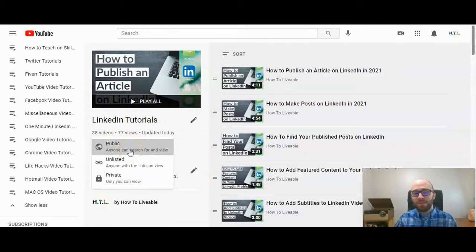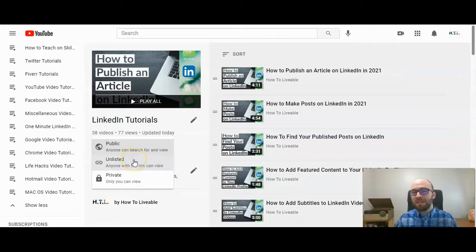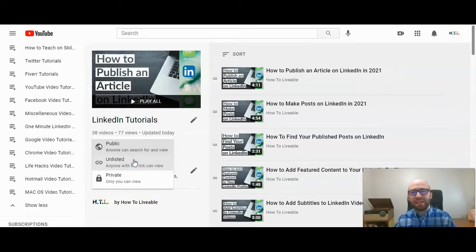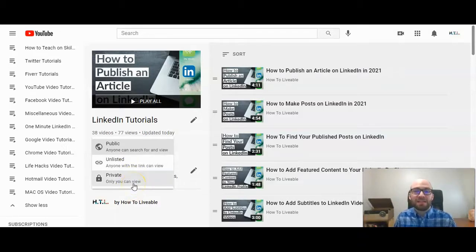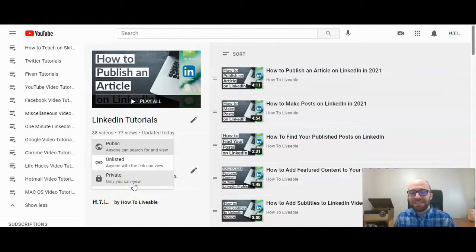Your playlist can be public, unlisted meaning you can send somebody a link and through the link they can view it but otherwise they can't find it in a search, or private means only you can view it—only people that have access to your YouTube channel can then see that playlist.